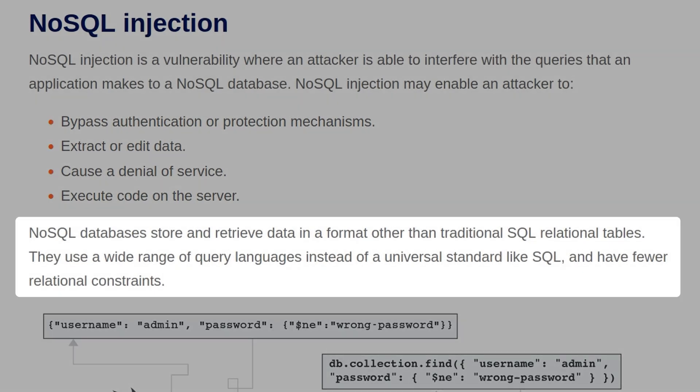NoSQL databases store and retrieve data in a format other than traditional SQL relational tables. They use a wide variety of query languages instead of a universal standard like SQL, and they have fewer relational constraints.